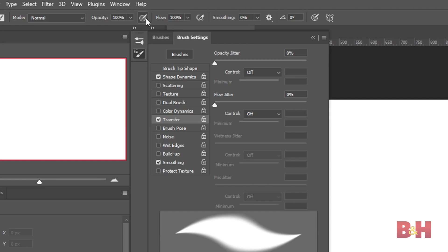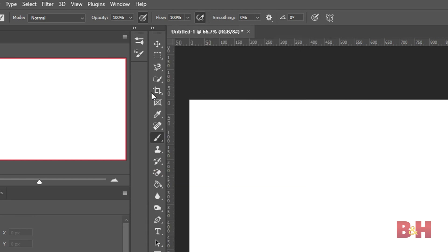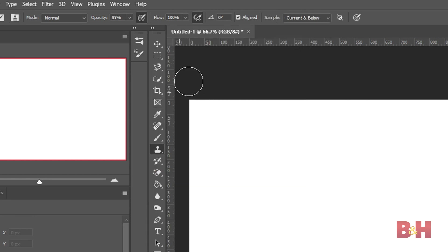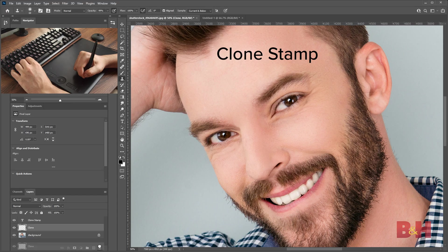The easiest way to see if a tool can use pressure sensitivity is to look at the toolbar at the top. There you'll see two symbols, one with a pen and a circle, and the other that looks like an airbrush. Both of these indicate that the controls of the tool can be adjusted with pressure sensitivity, and you can just toggle them on and off to activate the pressure sensitivity.